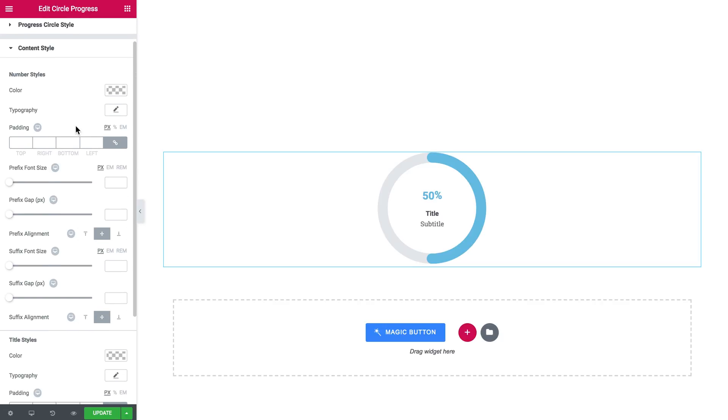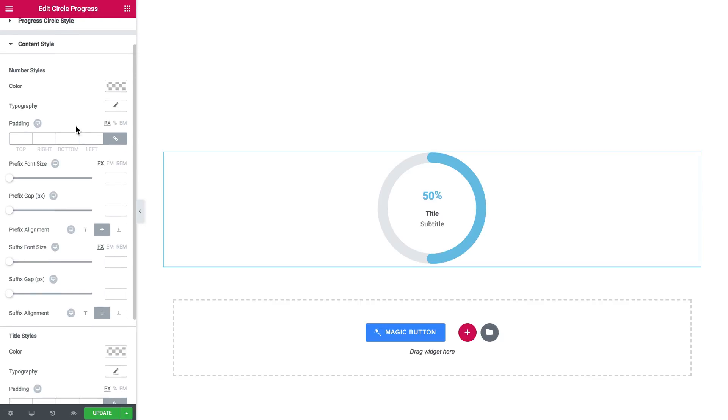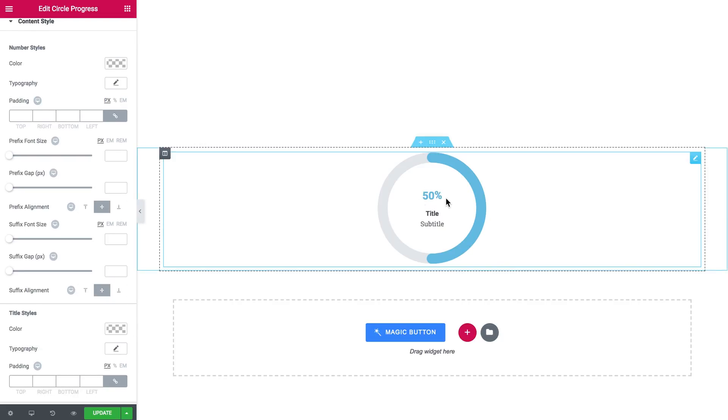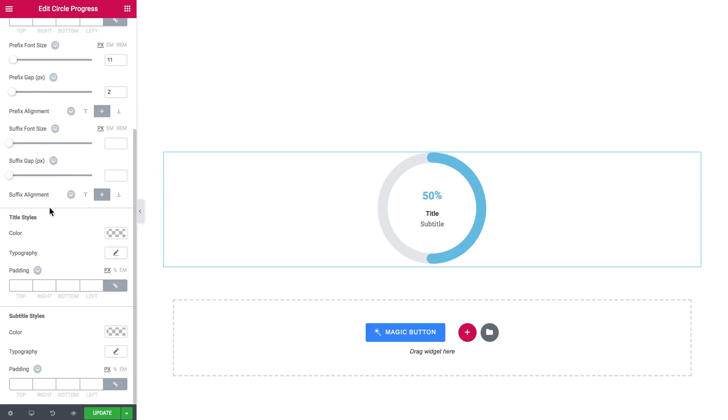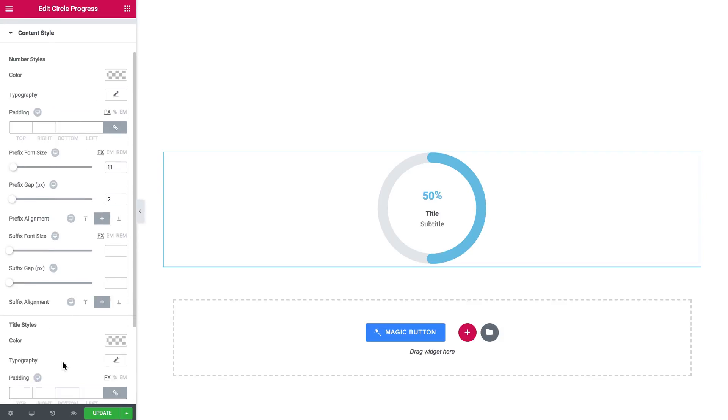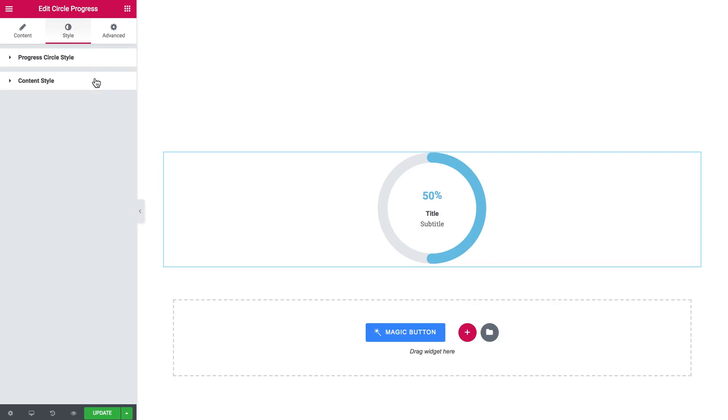And in the content style tab you have all the settings that you can apply to this value you've got in here and to the title and the subtitle. You see number styles in there, title styles, subtitle styles, etc.